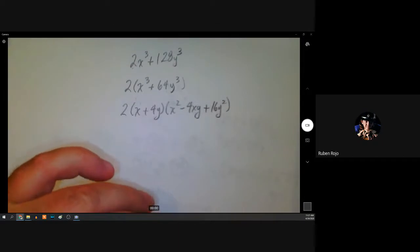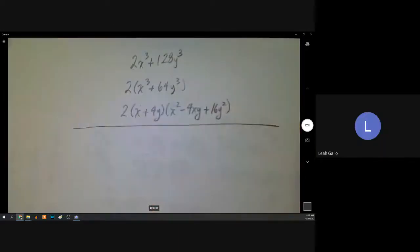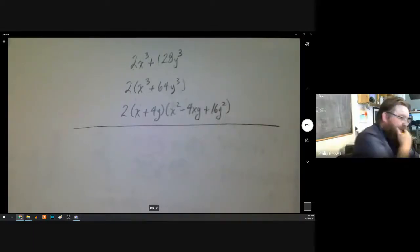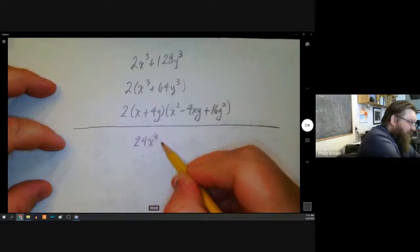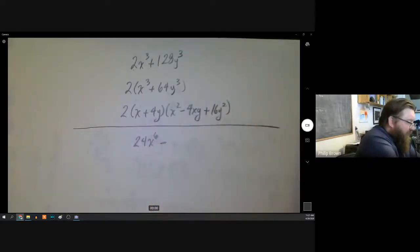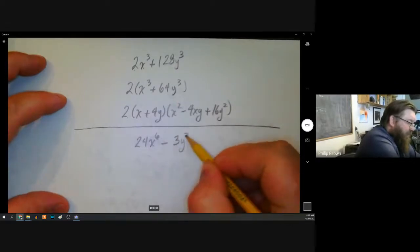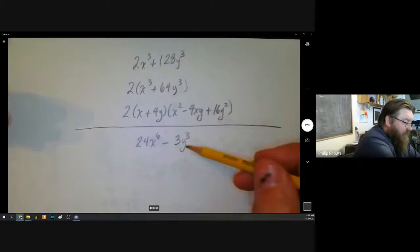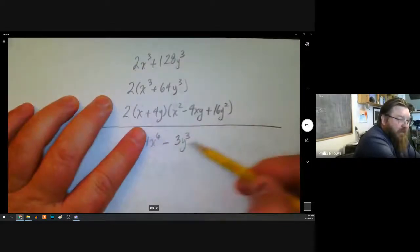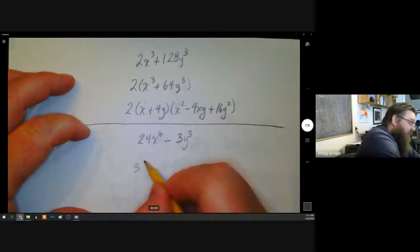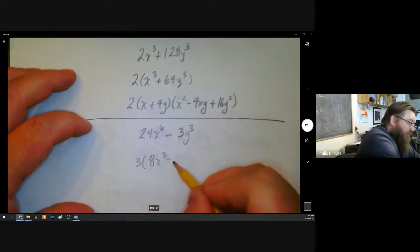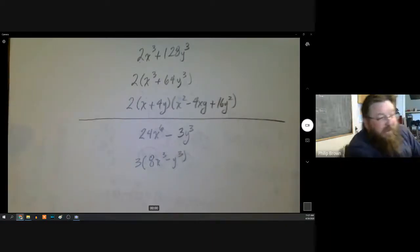A student asked: what if it's a different number you factor out from both terms, not the actual coefficient? Yes, that can work. For example, 24x⁶ − 3y³: three comes out of both, and you're left with 8x⁶ − y³, which is (2x²)³ − y³ — a difference of cubes. That's a great question.